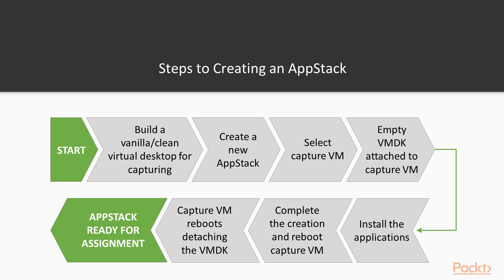Before we start the actual capture process, we first need to make sure that we have a cleanly built virtual desktop machine, complete with an up to date and patched operating system that we can use as our provisioning machine. Best practice is to use a virtual desktop machine regardless, as that way you can take a snapshot before you install the applications, and then easily roll back to the original image for any subsequent provisioning you want to run.